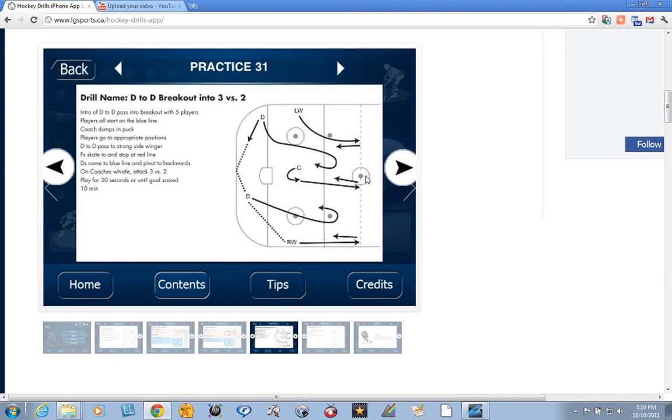We also have our practice plans available in PDF format. Check your app store for Hockey Drills. It's being downloaded all around the world, and we're really excited to be able to help coaches of young hockey players.